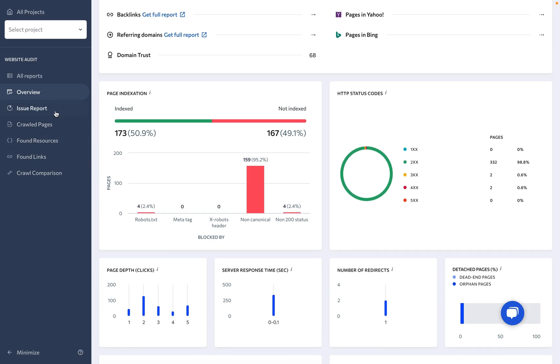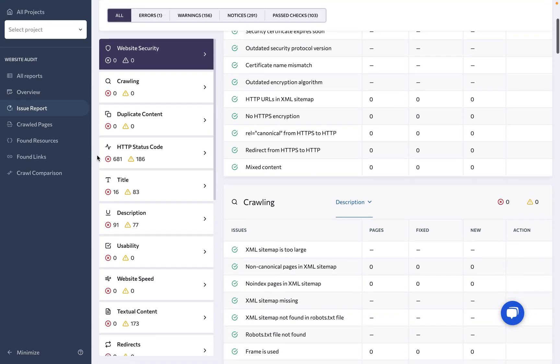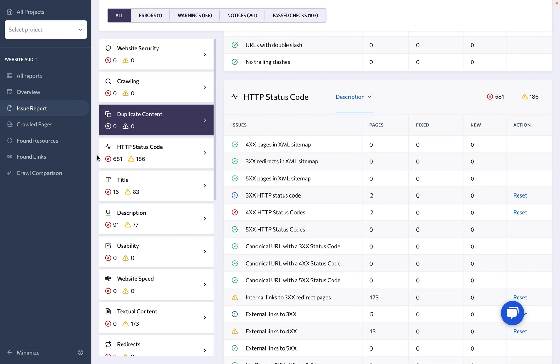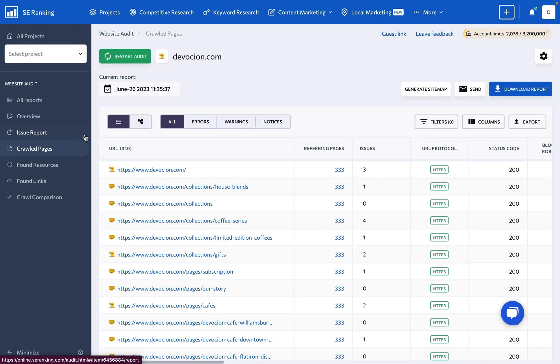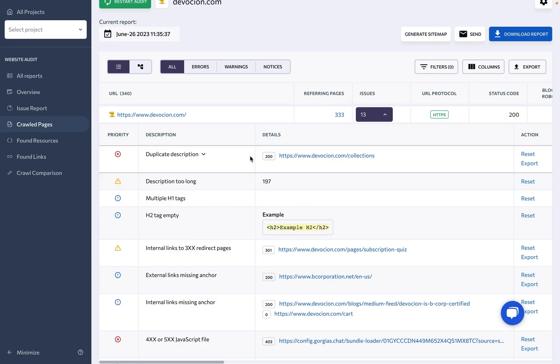You're free to take a deep dive into the issues that are holding your site back from top-ranking positions or dissect every single page to make sure they're optimized.